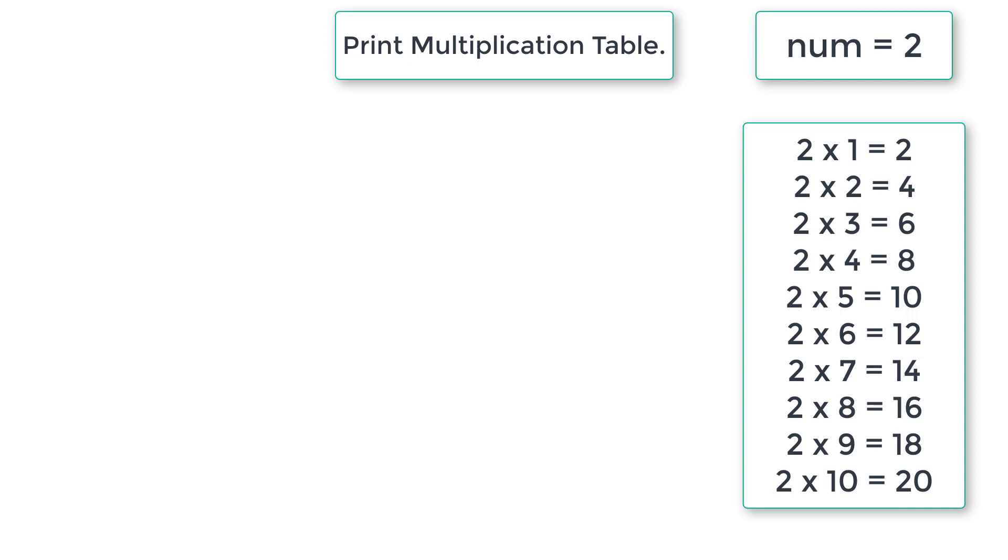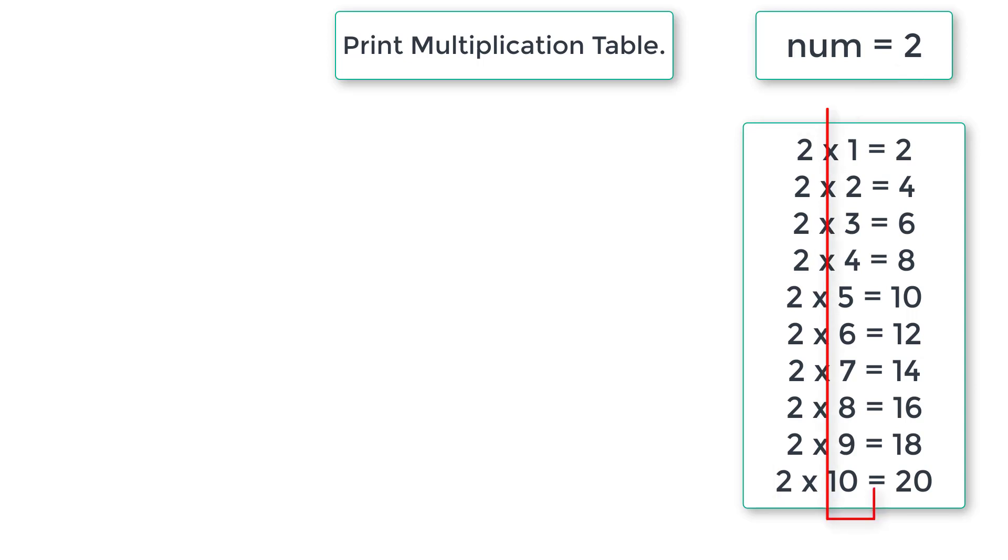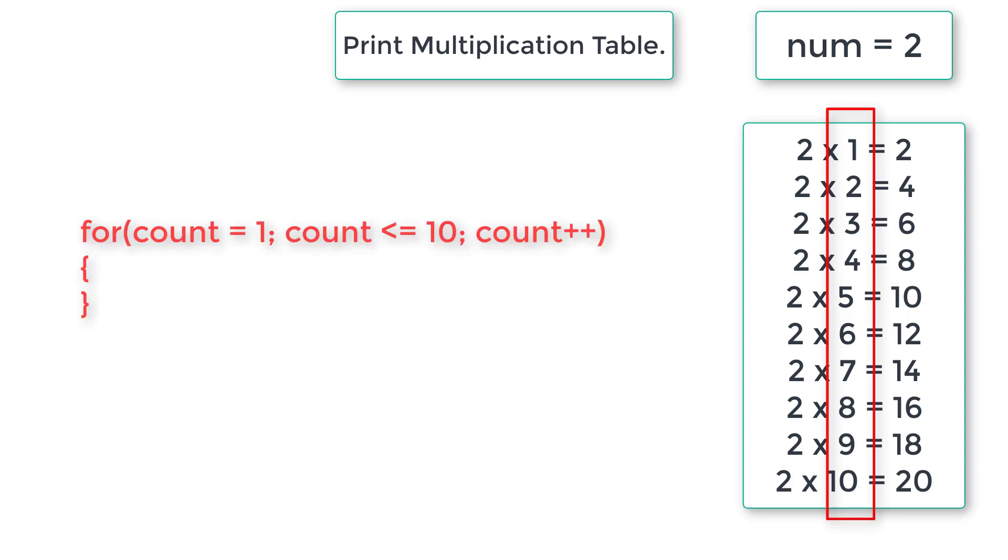Here observe the first column numbers which is equal to the user entered number. So next, second column numbers are natural numbers from 1 to 10.